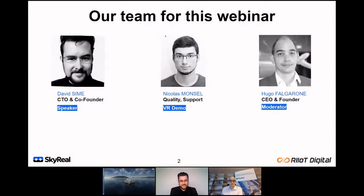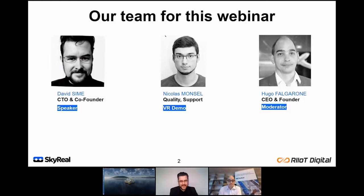My name is David Sein, and I'll be presenting this system to you today. I'm the co-founder and technical director of Riot Digital. I'm a practical virtual reality specialist with a background in energy transition projects and industrial training. I work with Google and the Chartered Institute of Marketing and Modern Apprenticeships, and I've been active in the digital communications field for about 22 years. Today I will be ably assisted by Nicholas Moncelle and Hugo Fulgrone. Nicholas is in charge of customer support and software quality at Skyreel and has a mechanical engineering background.